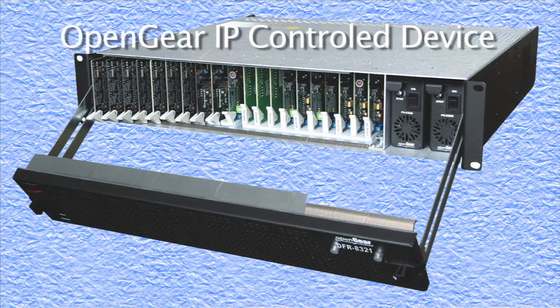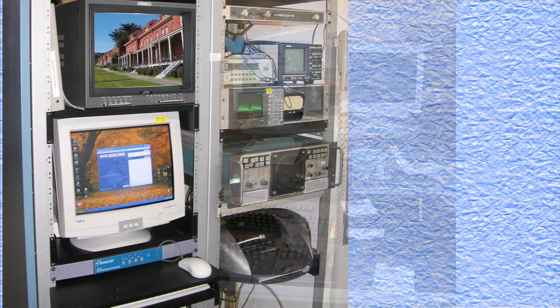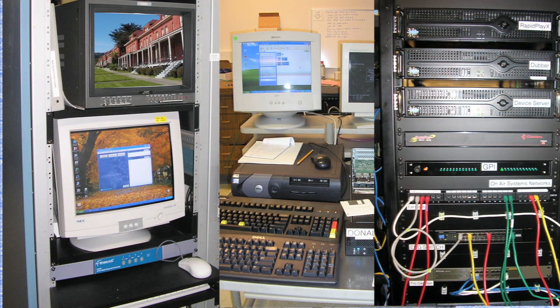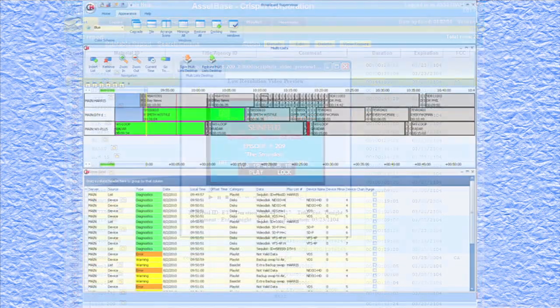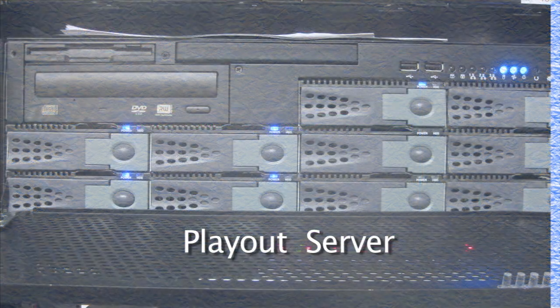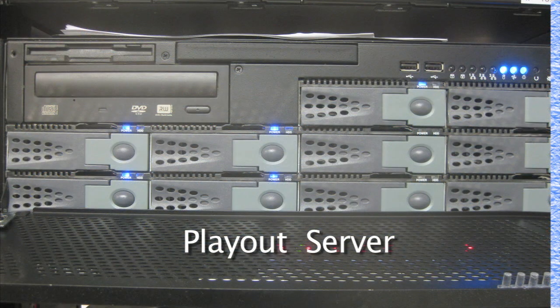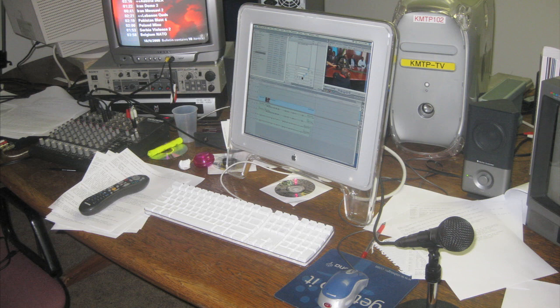Much of today's broadcast equipment, including the OpenGear system, uses IP for communication with rack equipment for control and monitoring. Automation control of servers and other equipment is also carried out using IP. High-speed networks in the form of Gigabit Ethernet are using IP to move video in data format between storage devices, such as NAS and SAN, to play-out servers and non-linear editors.